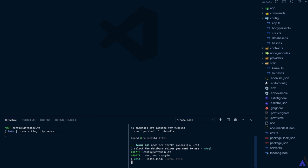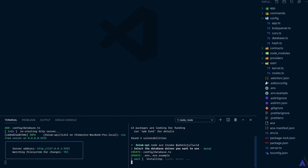This will create the database.ts config file as well as update the .env file with the necessary database details, and it will install the necessary packages as well, which are Luxon and the Node.js MySQL driver.